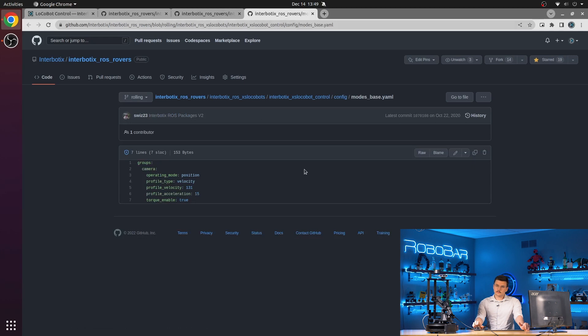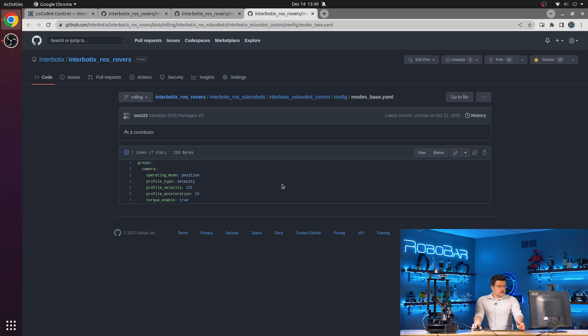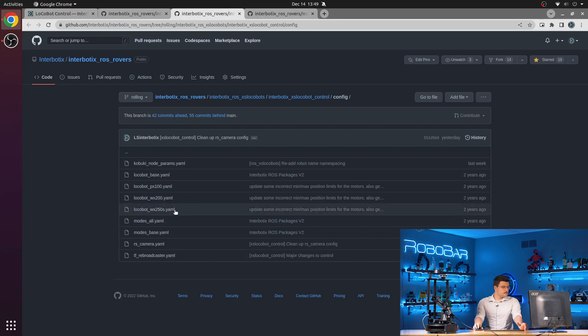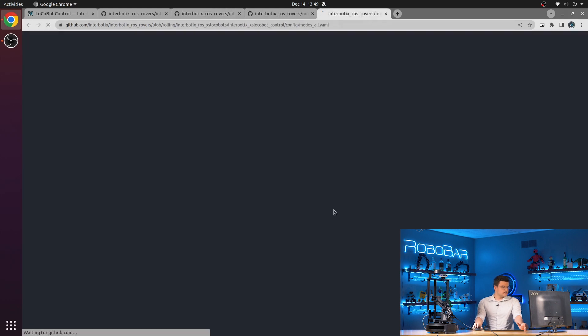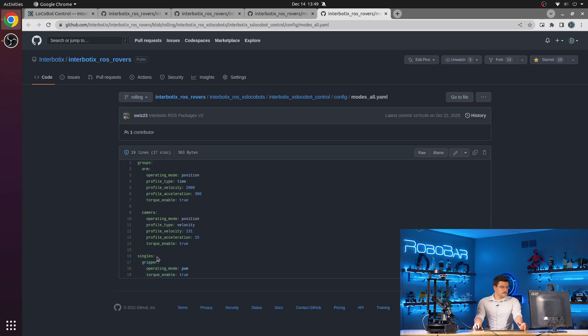So once again, you can take a look at the arm control package video for in-depth details. But here you can see that in the base, we are just configuring the camera group. But in this modes all configuration file, we are configuring the arm and the camera and then the gripper servo as a single.